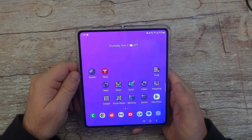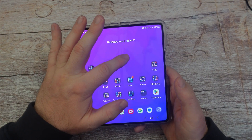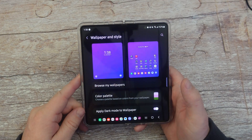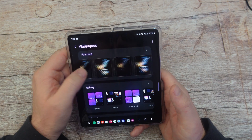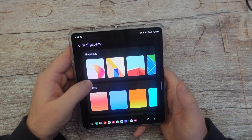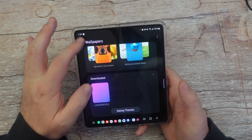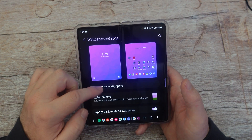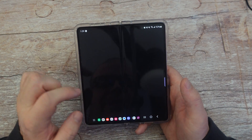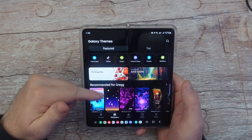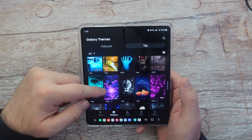Number four is how to change your wallpaper. The easiest way is to find a blank spot on your home screen, press and hold, then go to wallpaper and style. In here, you can click 'browse my wallpapers' and see a bunch of wallpapers pre-installed on your phone — graphical, colors, and wallpaper services are available. You can also scroll down under browse my wallpapers and find Galaxy Themes, which includes free and paid wallpapers.